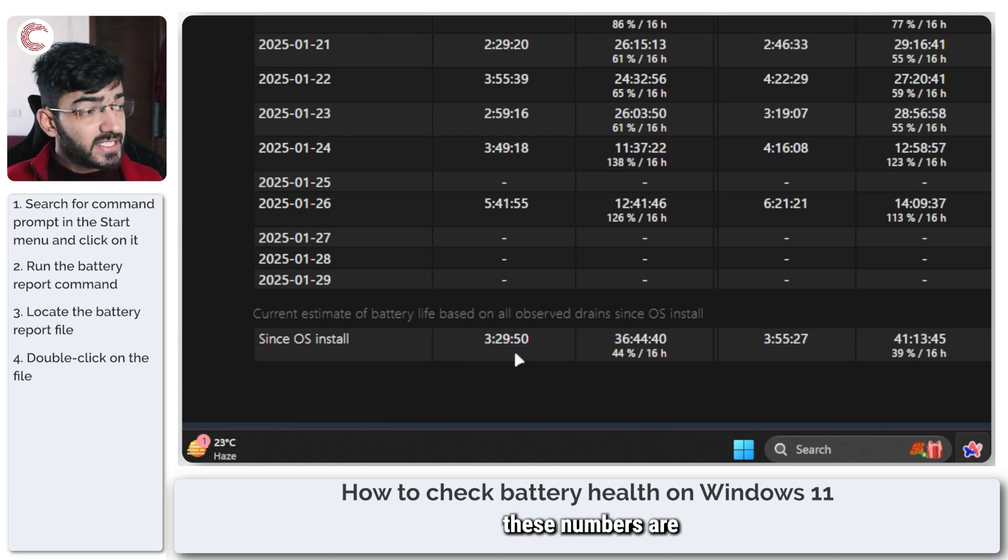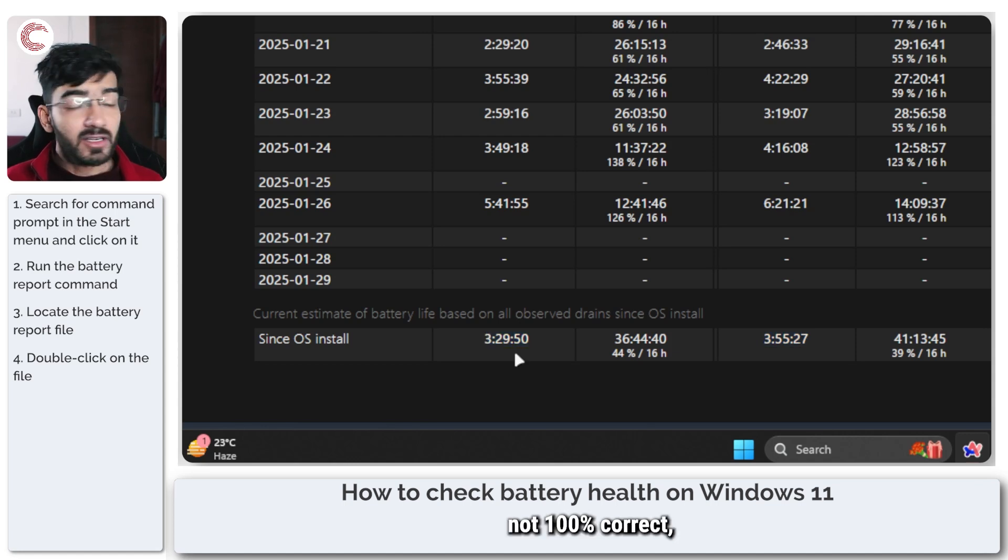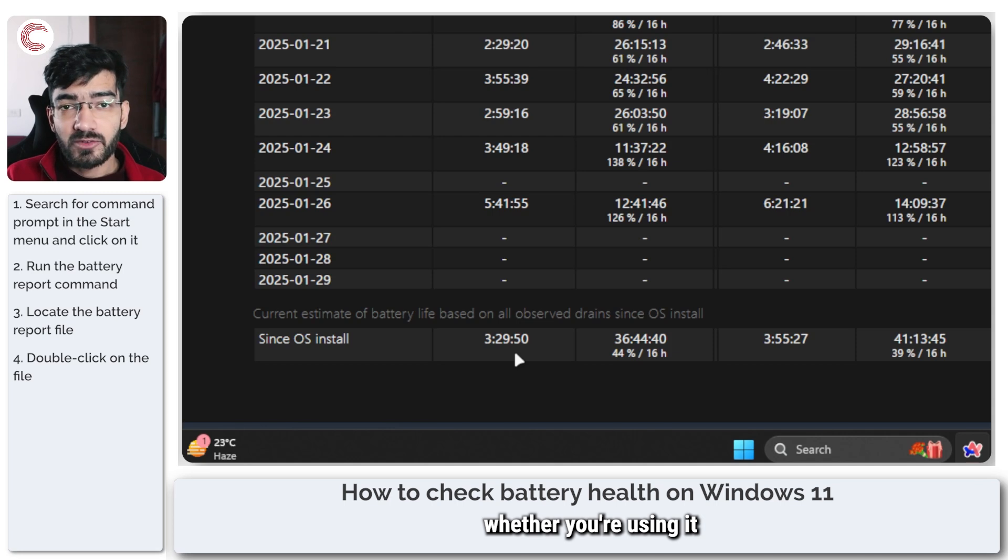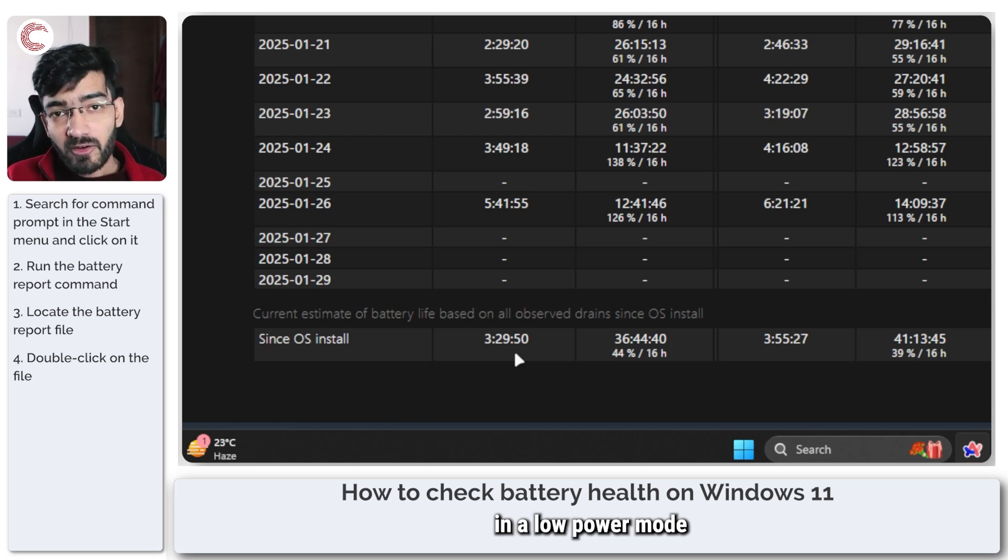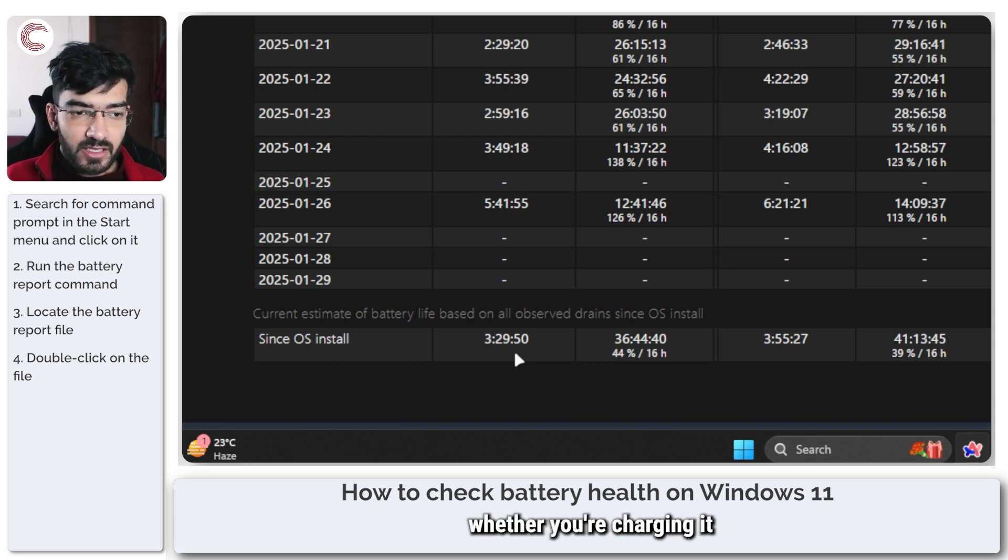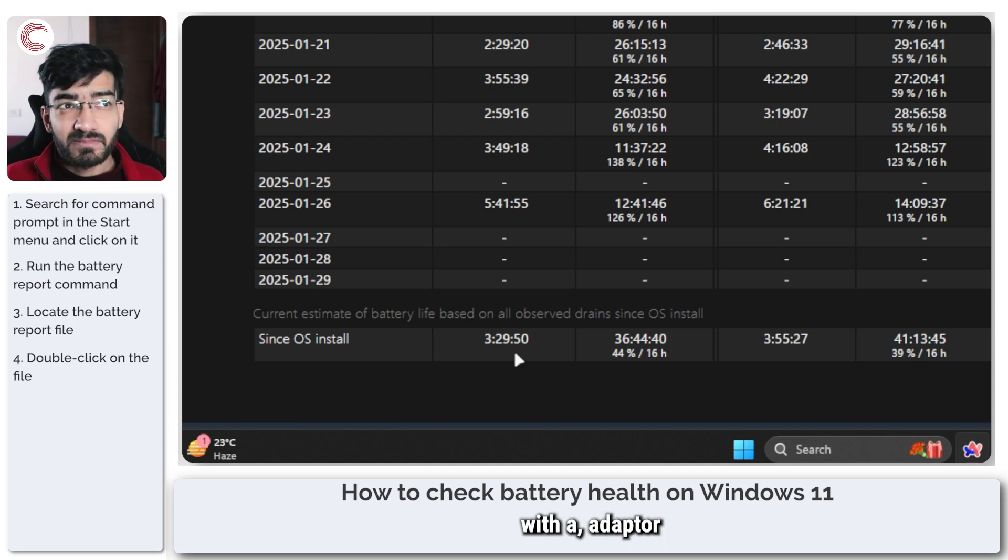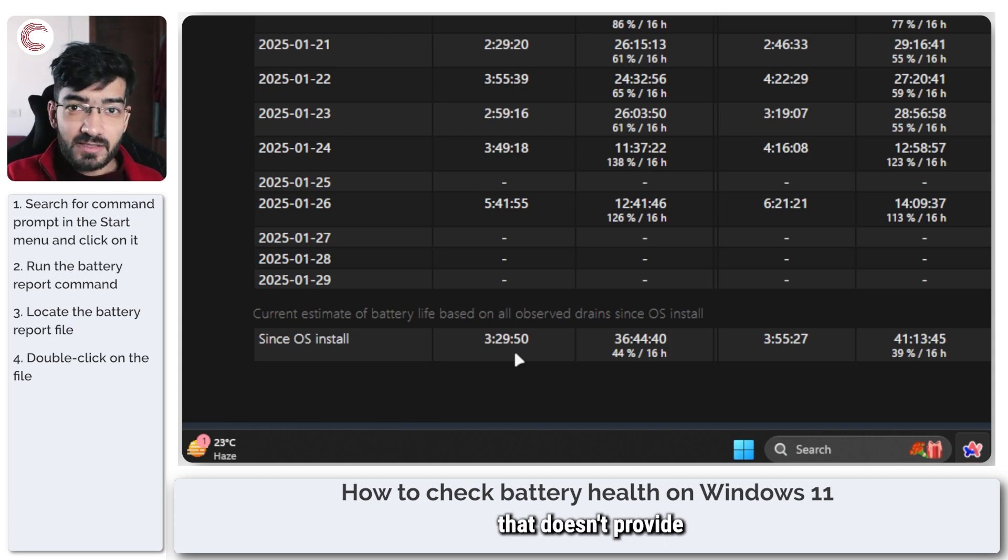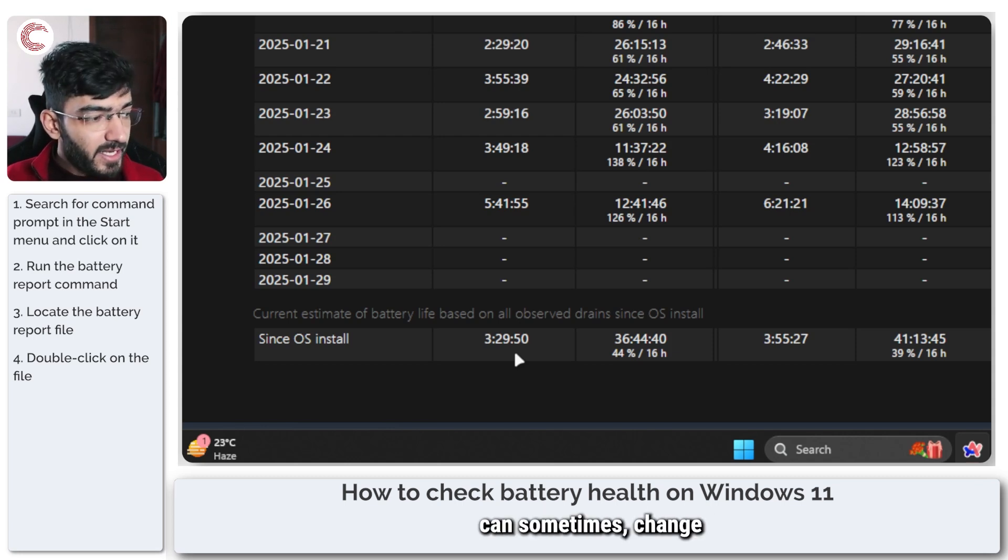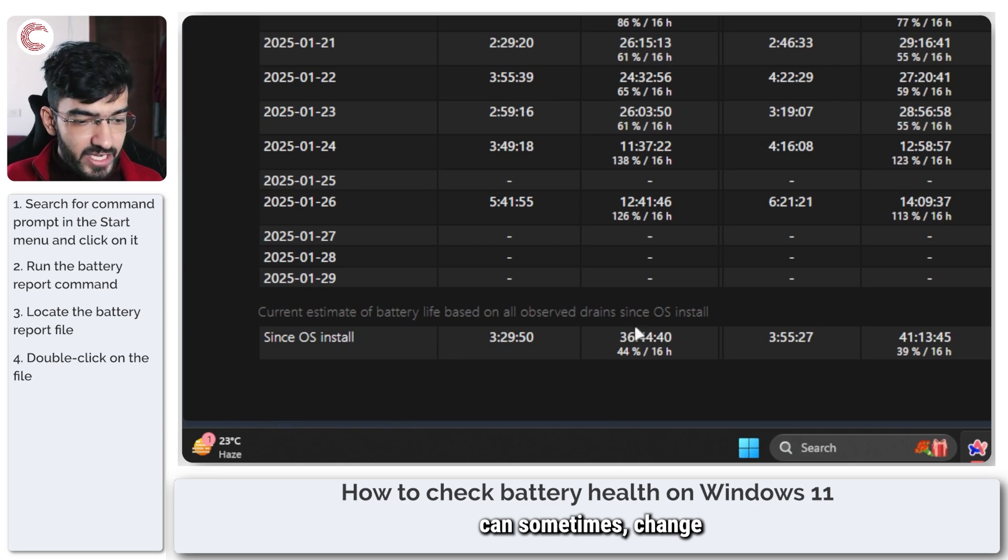Of course these numbers are not 100% correct because how you use your laptop, whether you're using it in a low power mode or in a high power state, or whether you're charging it with an adapter that doesn't provide as much power can sometimes change how this works.